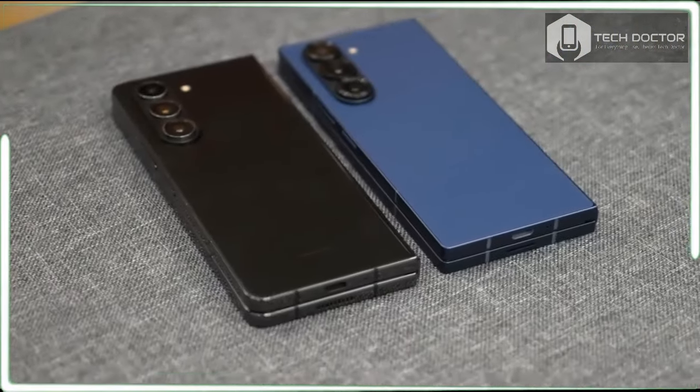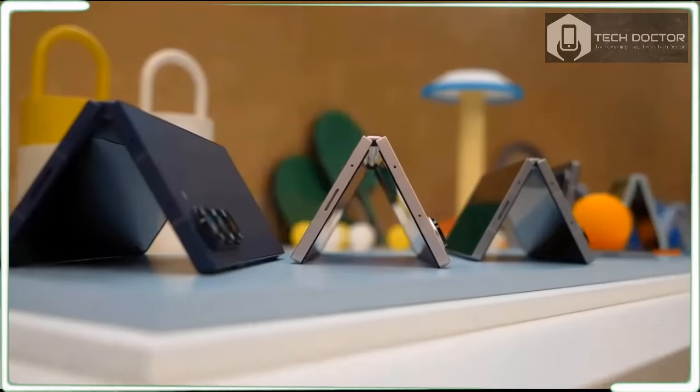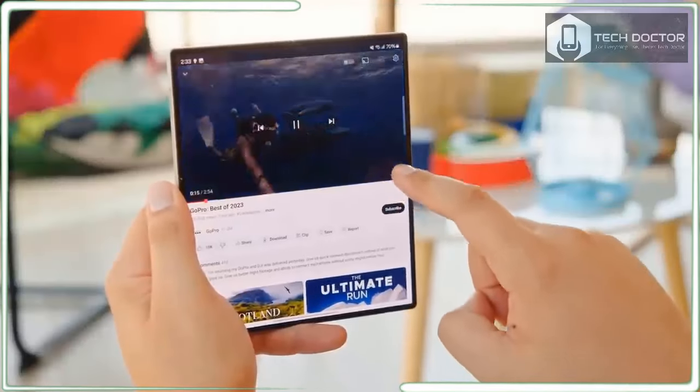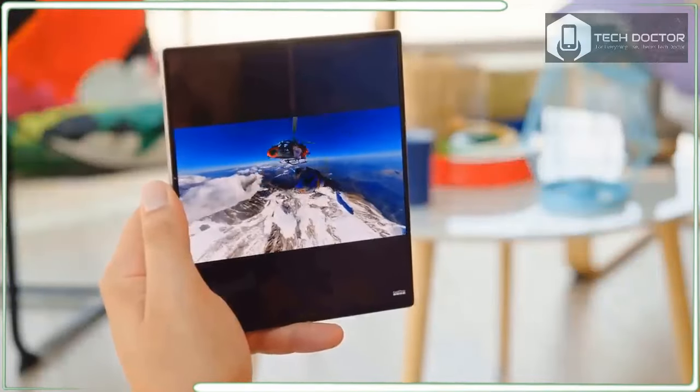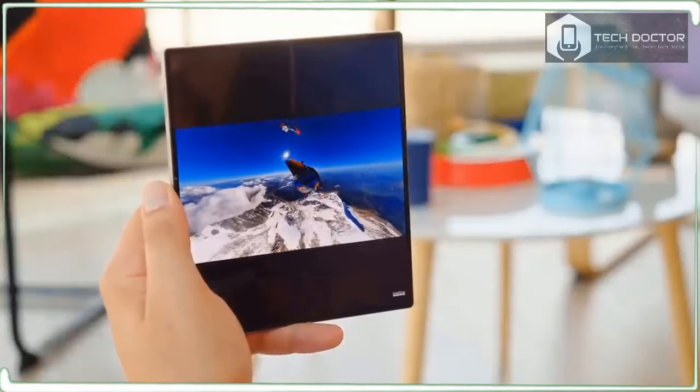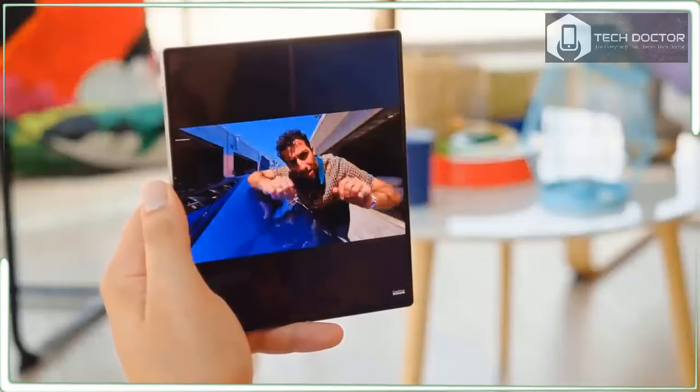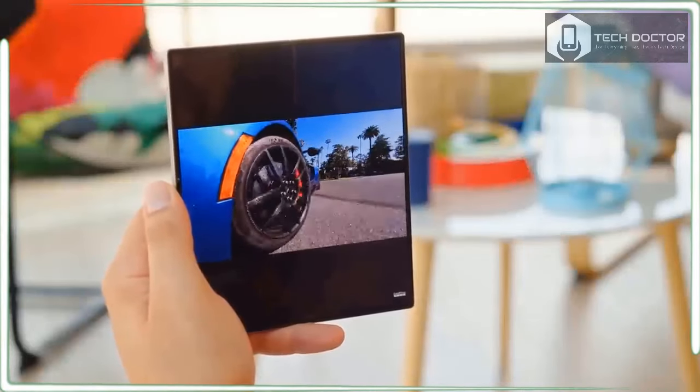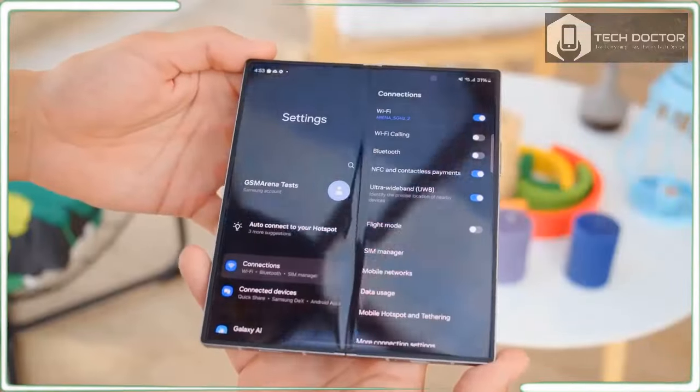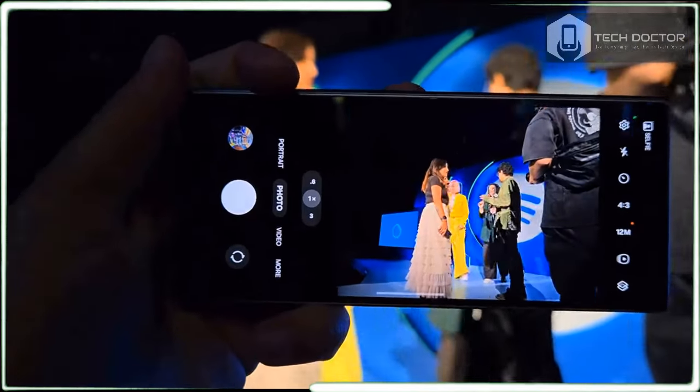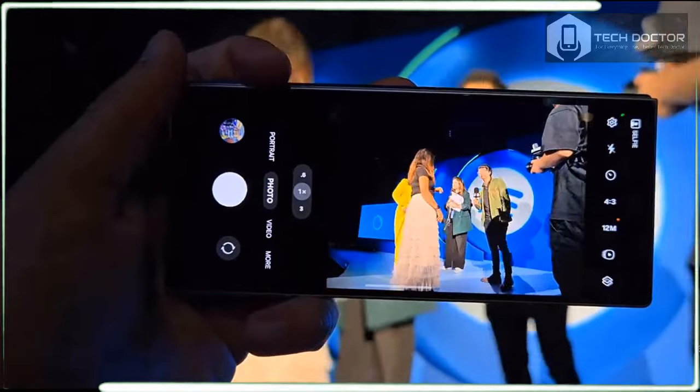In tablet mode, the Galaxy Z Fold 6 is very comfortable to hold. In flex mode, which is what Samsung calls it when you fold the screen 90 degrees and set the Galaxy Z Fold 6 on a flat surface, the display is useful for video watching and video calls, though I didn't like typing on it.